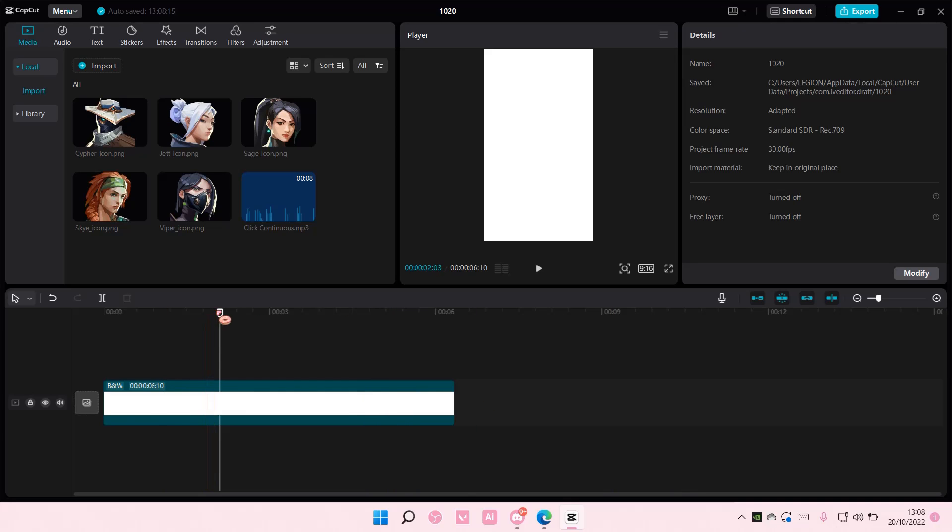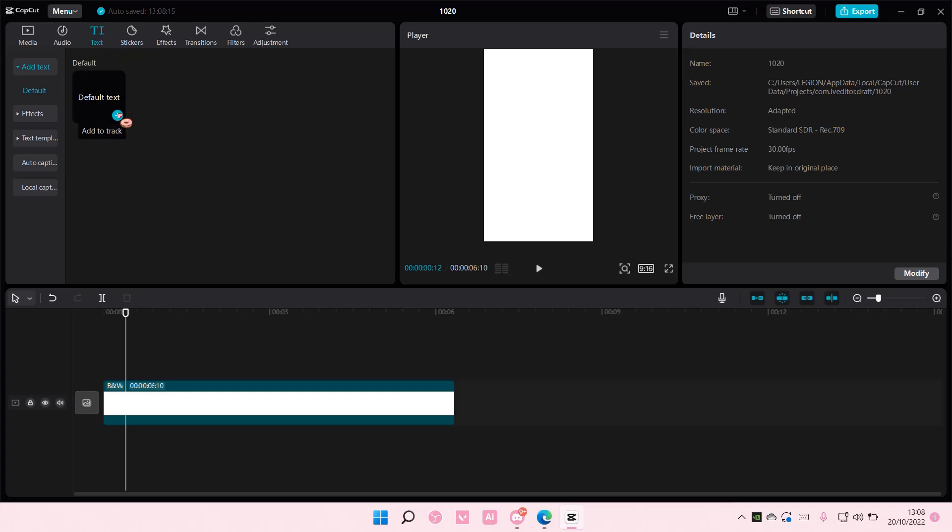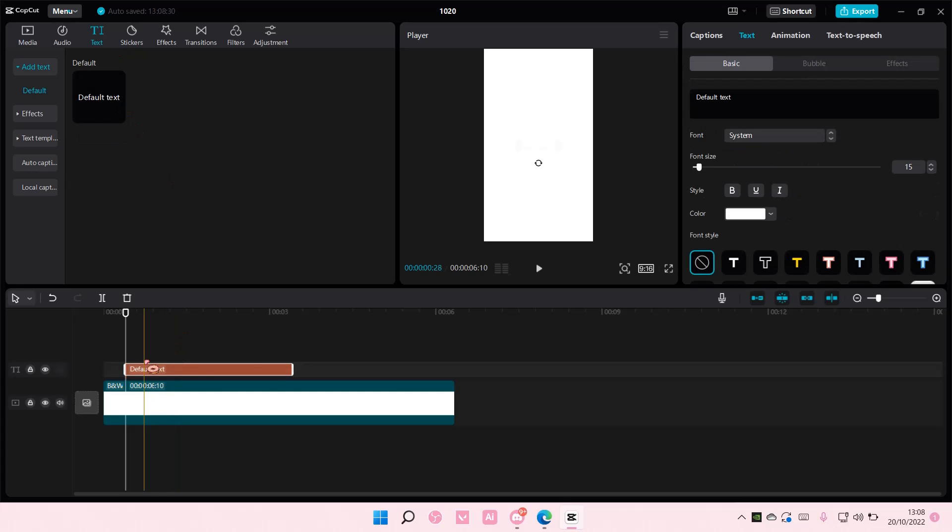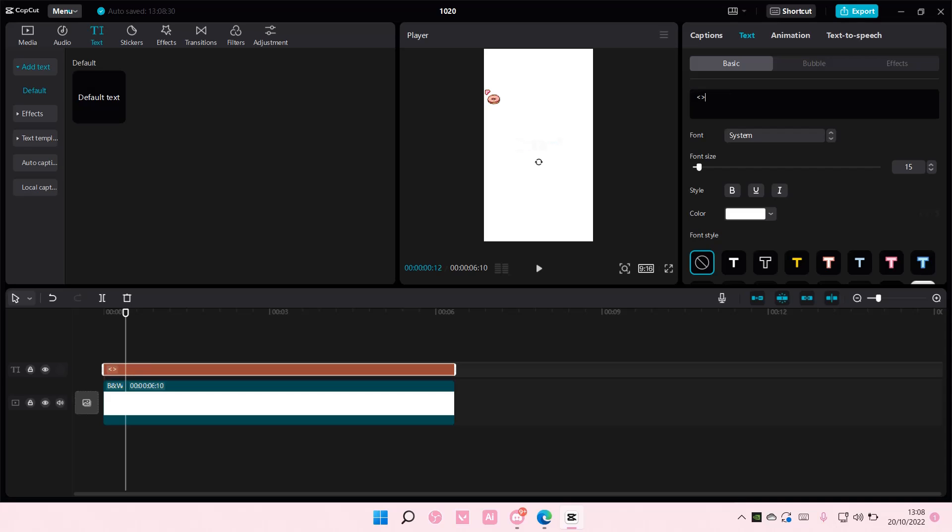So grab a white background or any kind of background you want, go to text, and add in arrows like so, and just divide that.